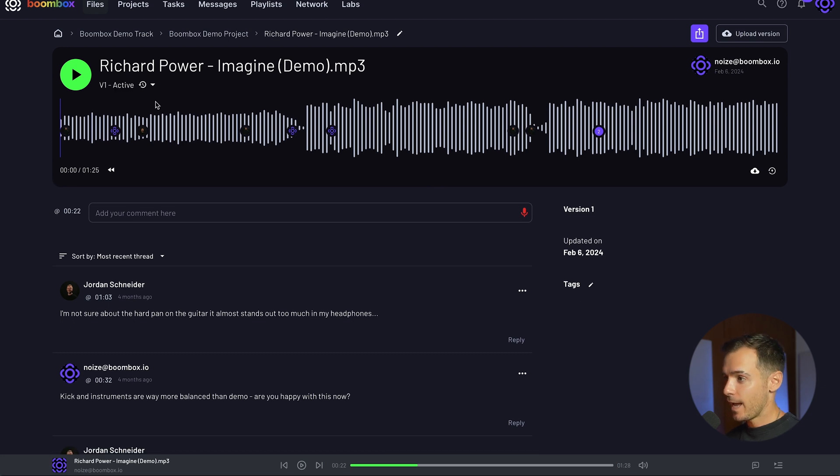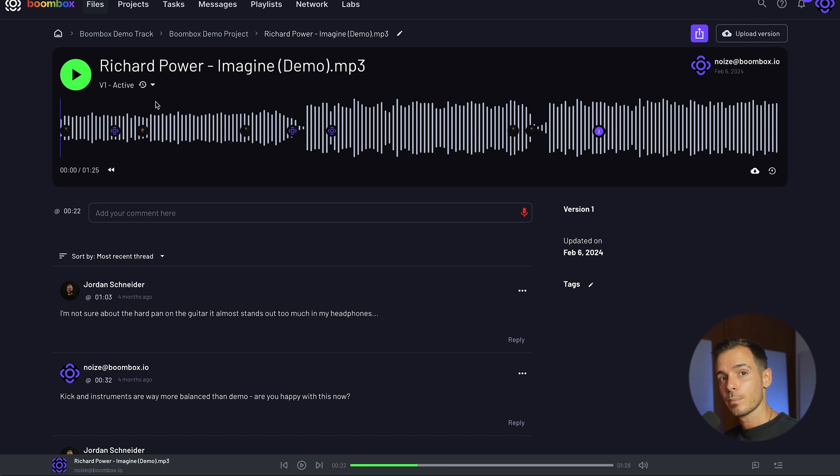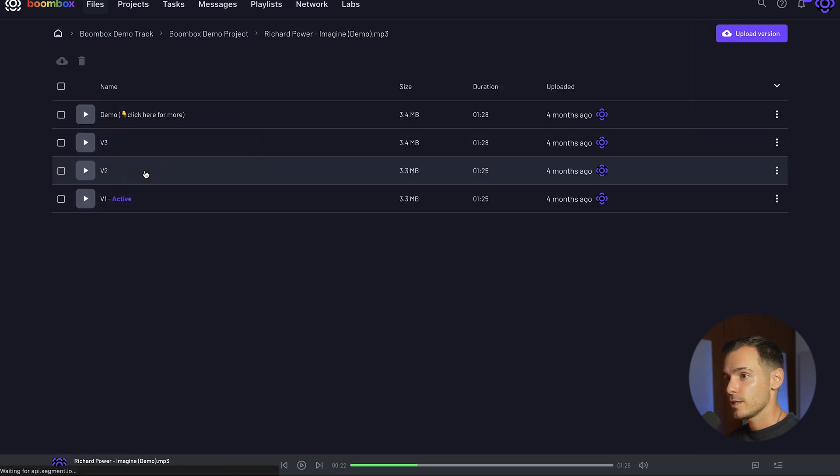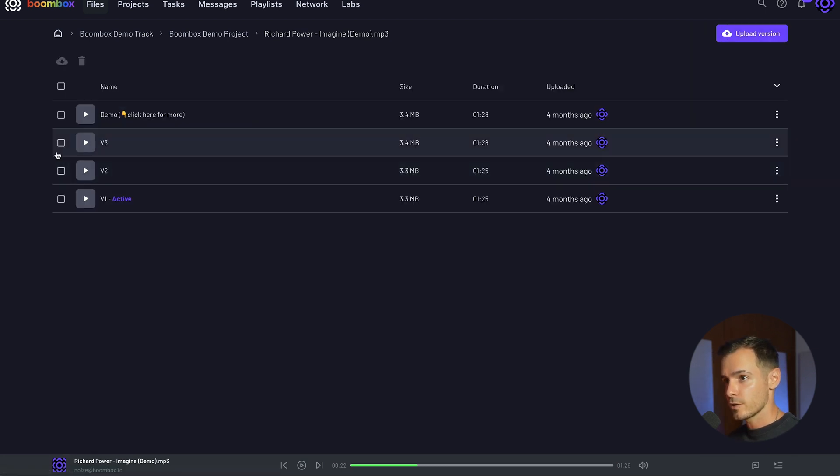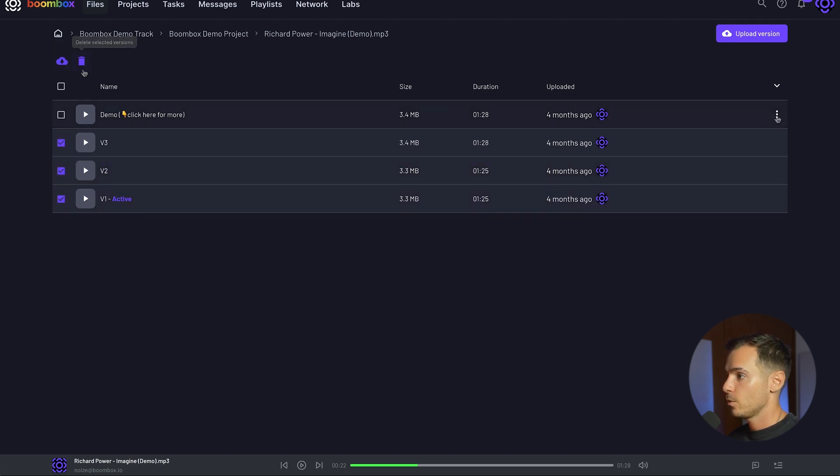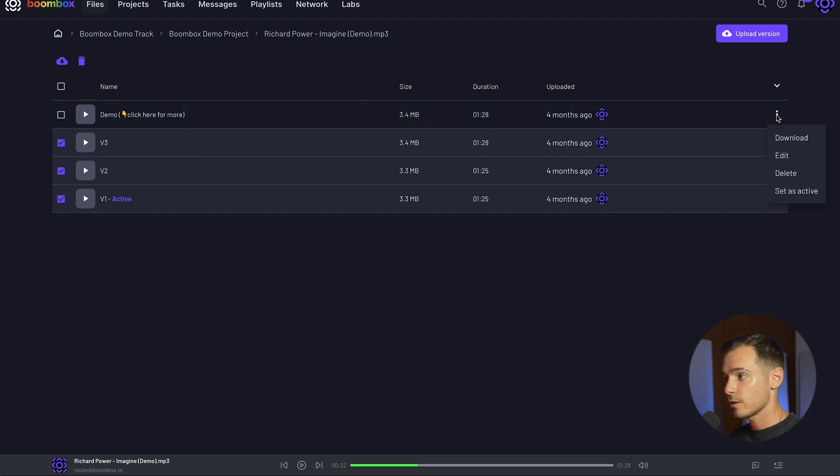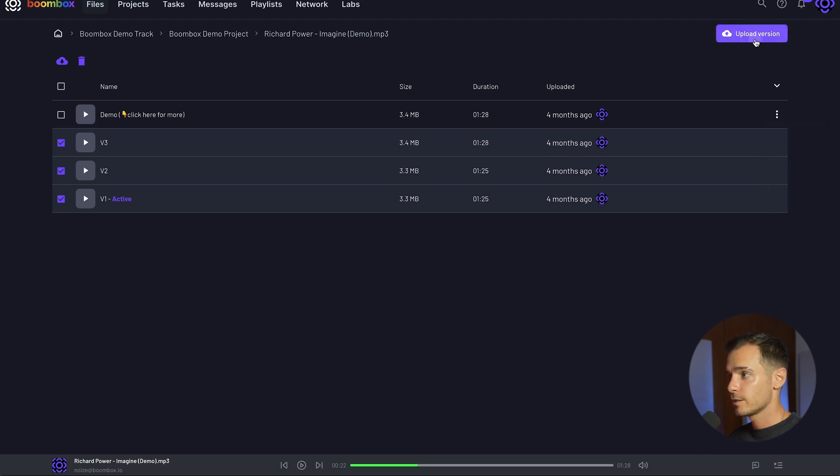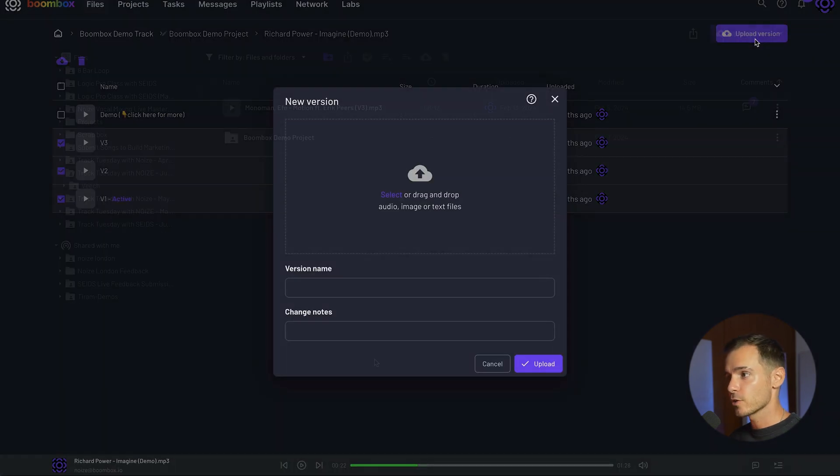This means that every time I open this audio file this version is going to be the one that plays. In the version drop down menu if I click on see all I'll be able to see all of the versions. From here I can select them, download, delete or use the three dot drop down menu on a single version and download, edit, delete and set as active. I also have the ability to upload a new version.